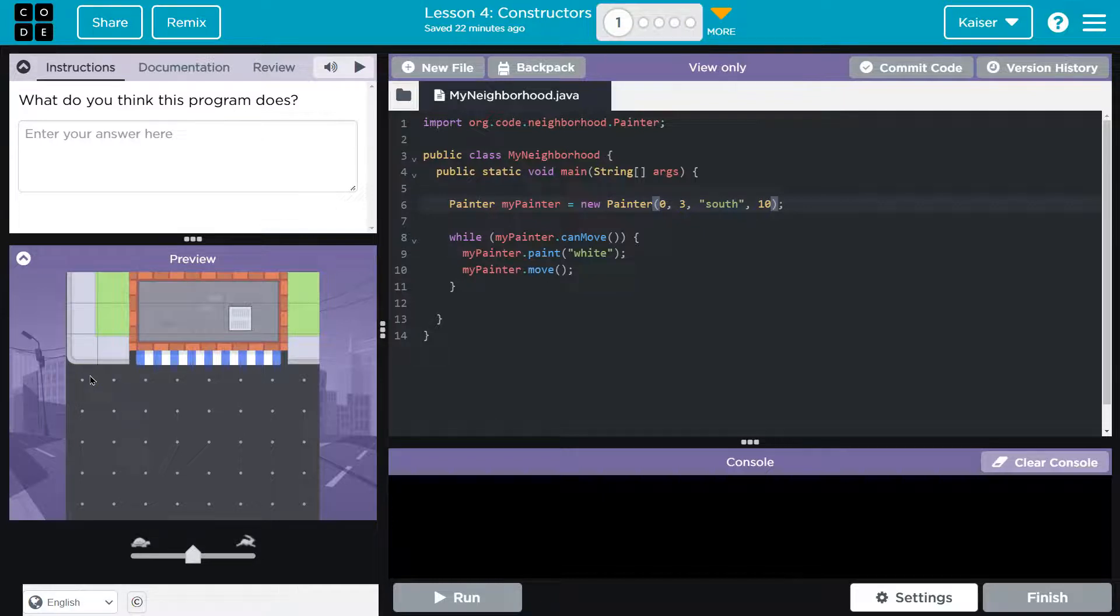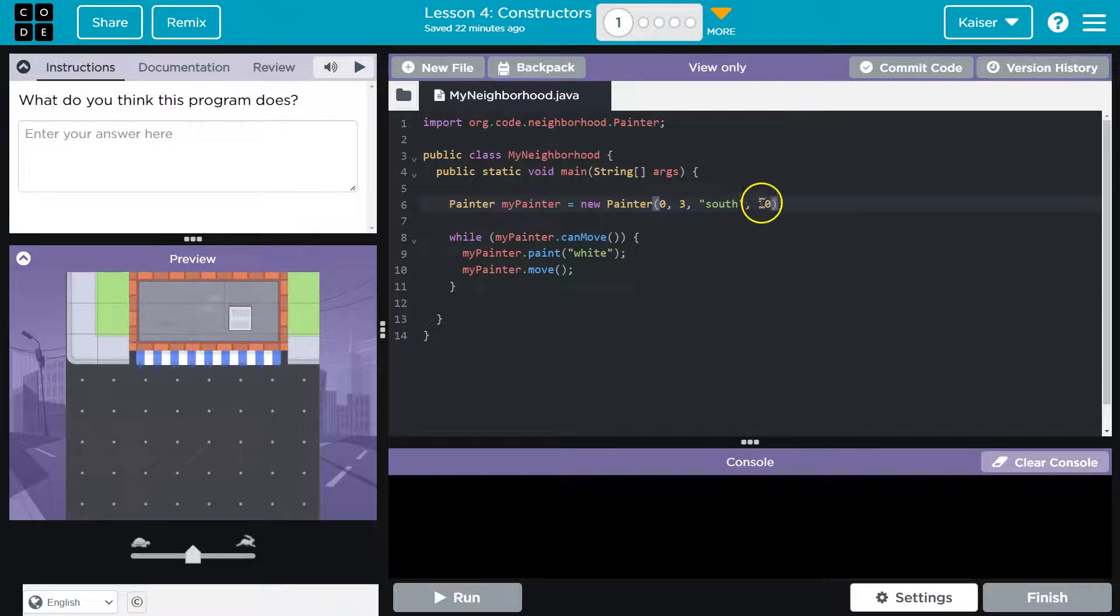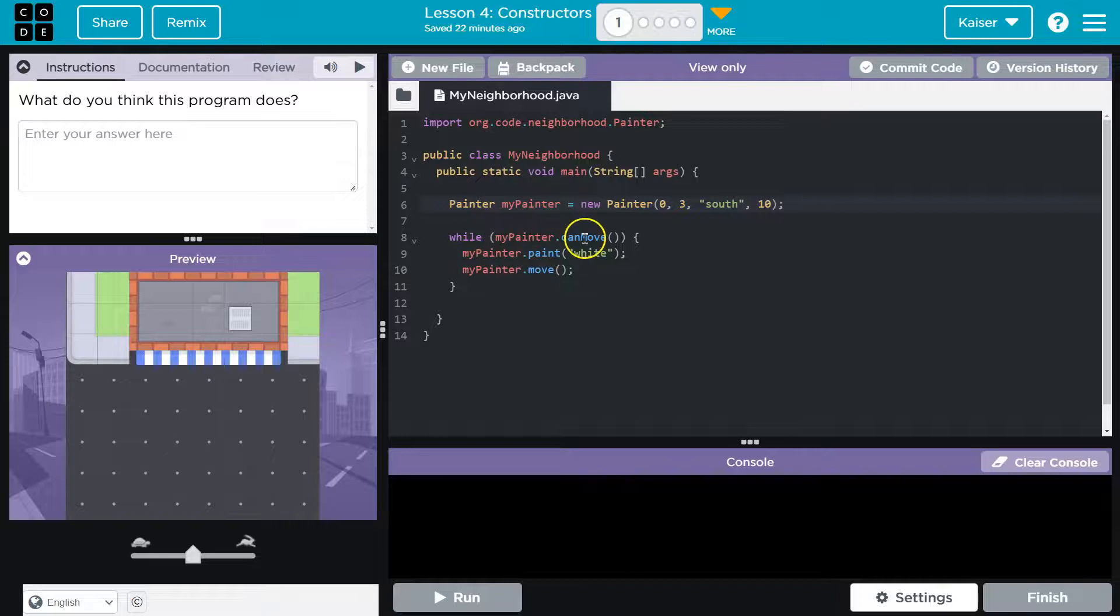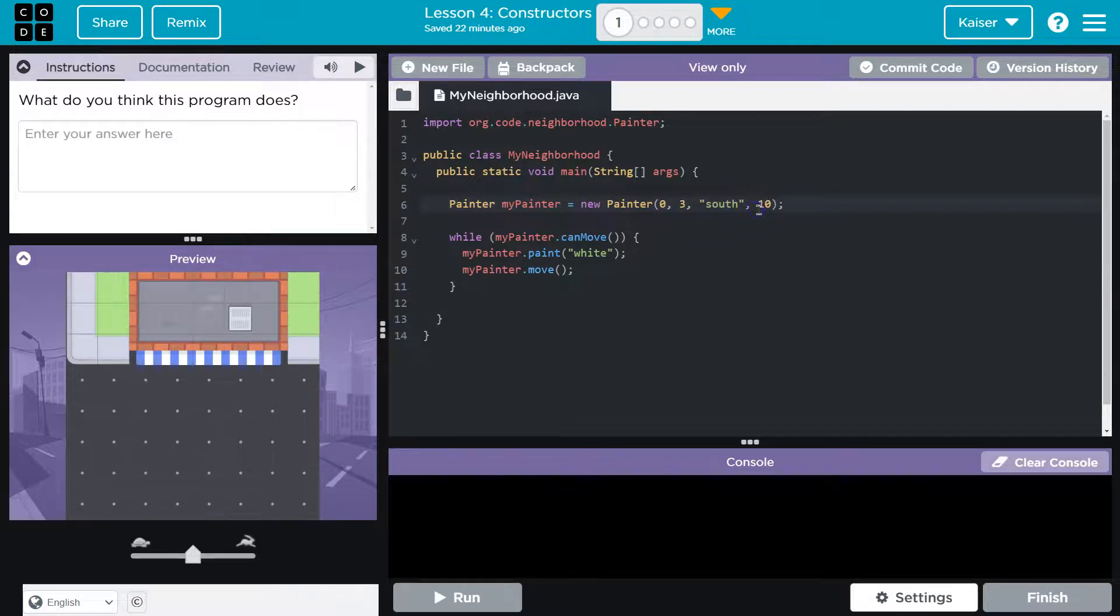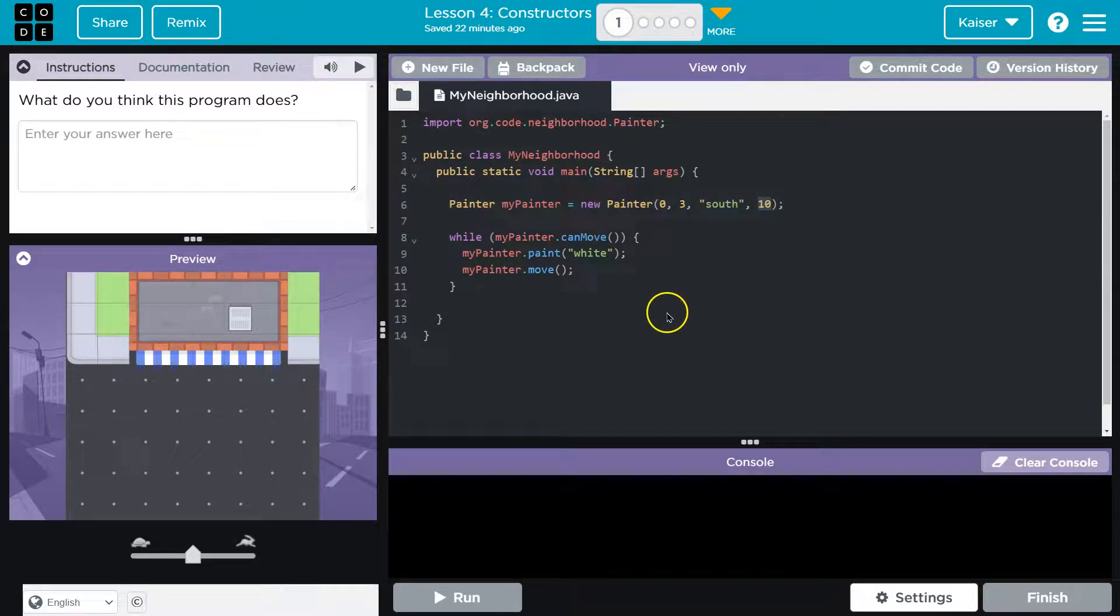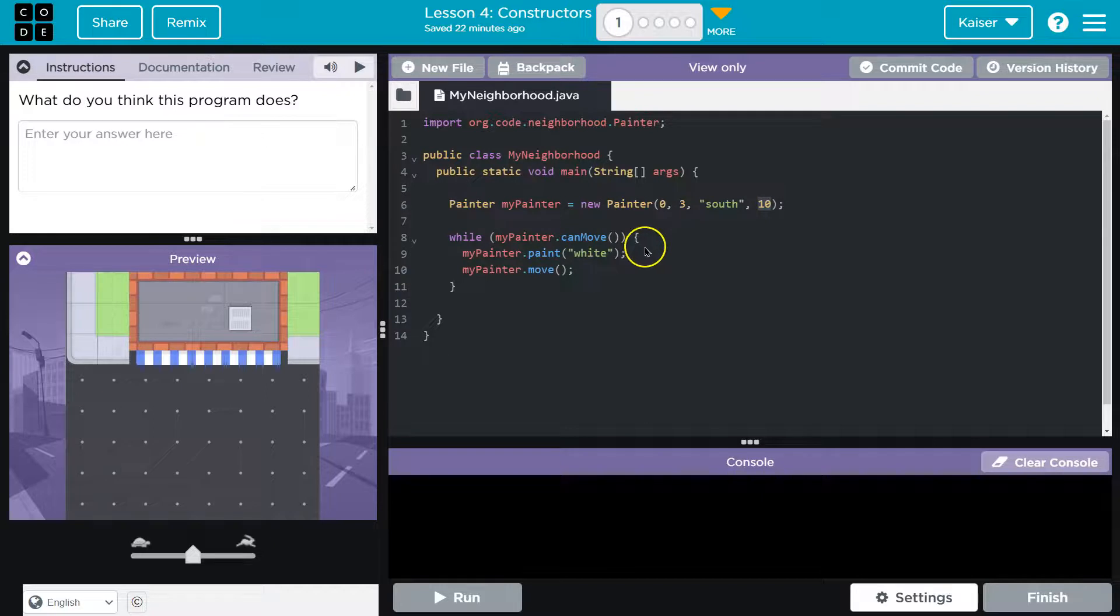Hmm. Okay, and then maybe I'll be facing south, and I'm not sure what 10 is, but while my painter can move, my painter paint white, my painter move. Huh. I wonder if 10 is how much paint we have. And again, I'm not sure if this is going to work, but that's a possibility. That's how I would logic this out to make it make sense.